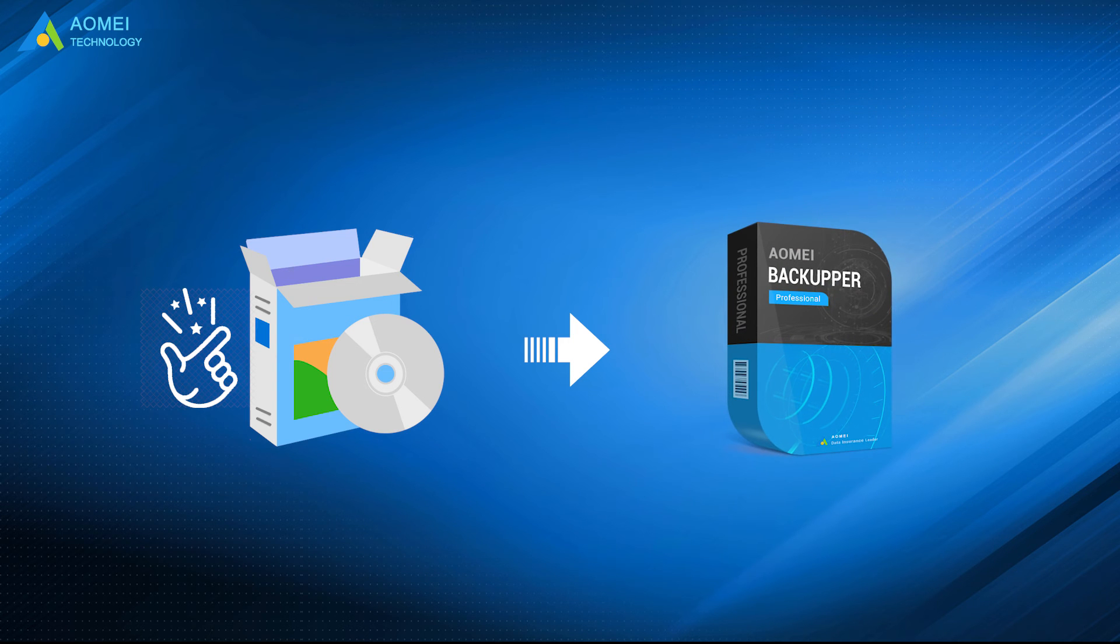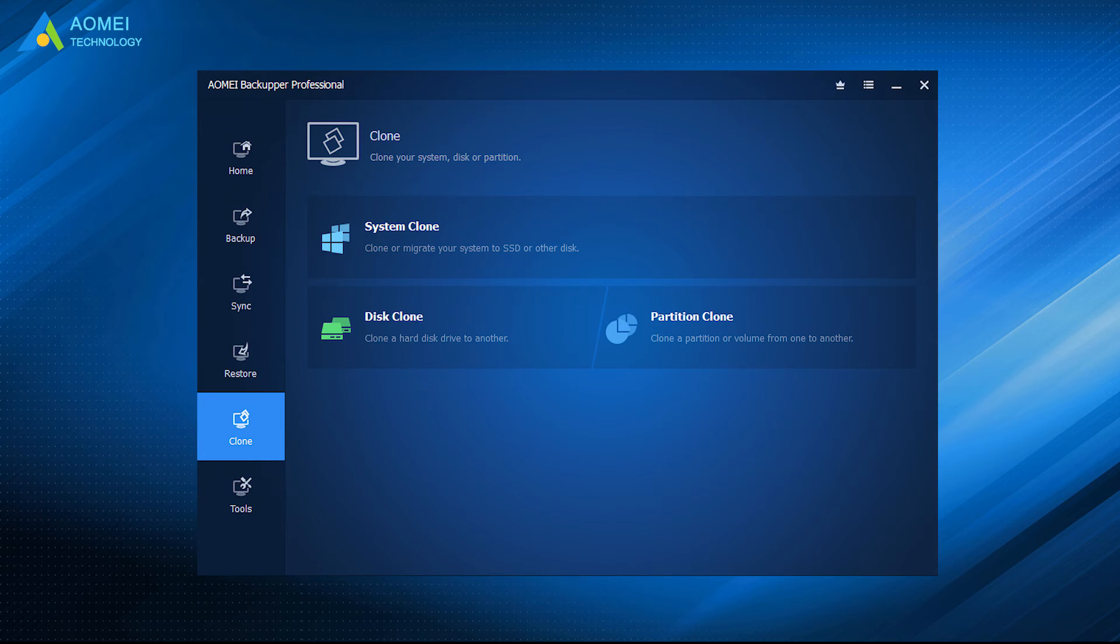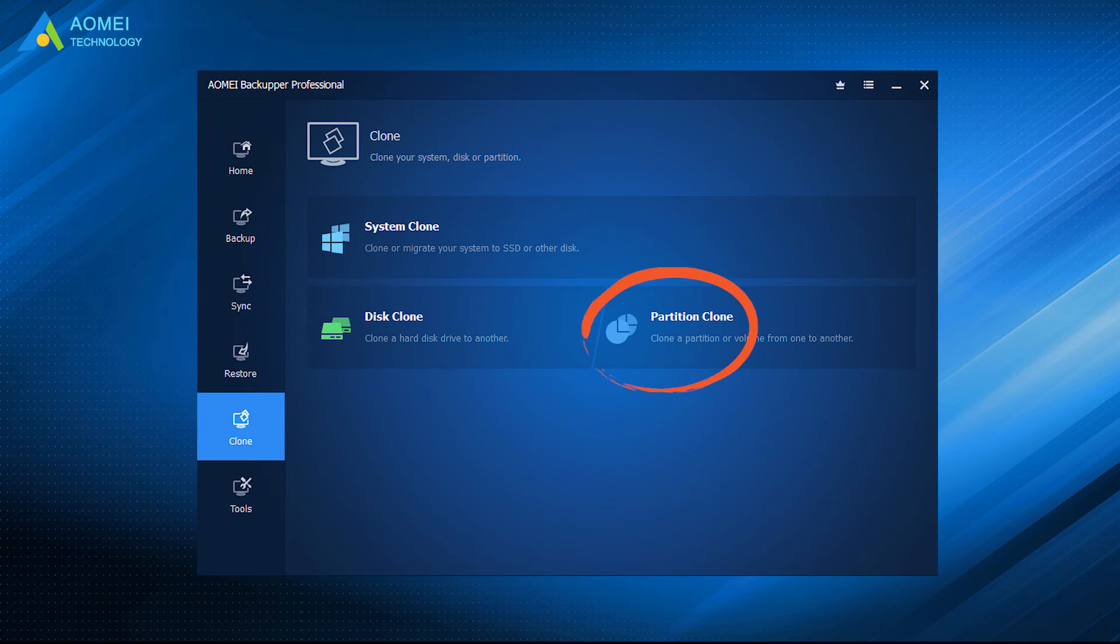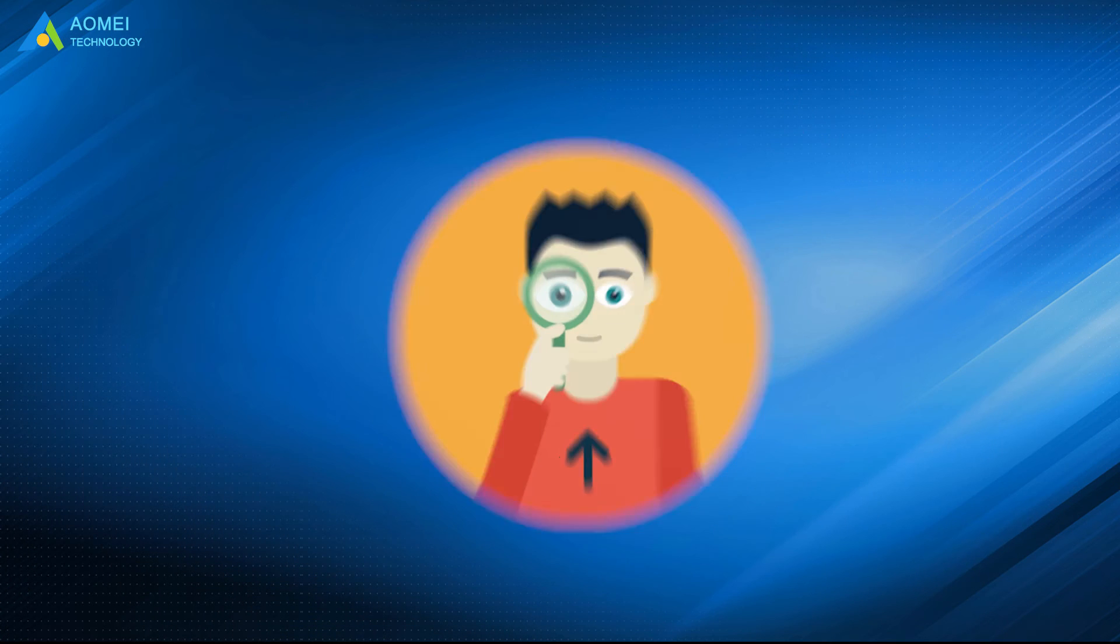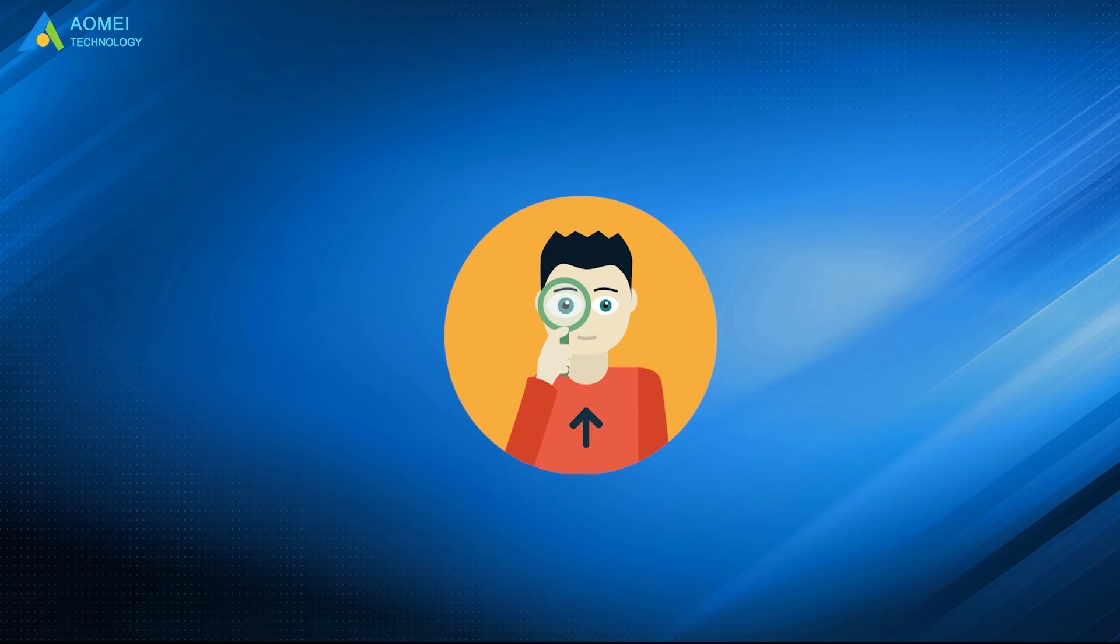It's an all-in-one disk cloning software for Windows, which contains system clone, disk clone, and partition clone to meet the needs of different users. Now, let's see the details.